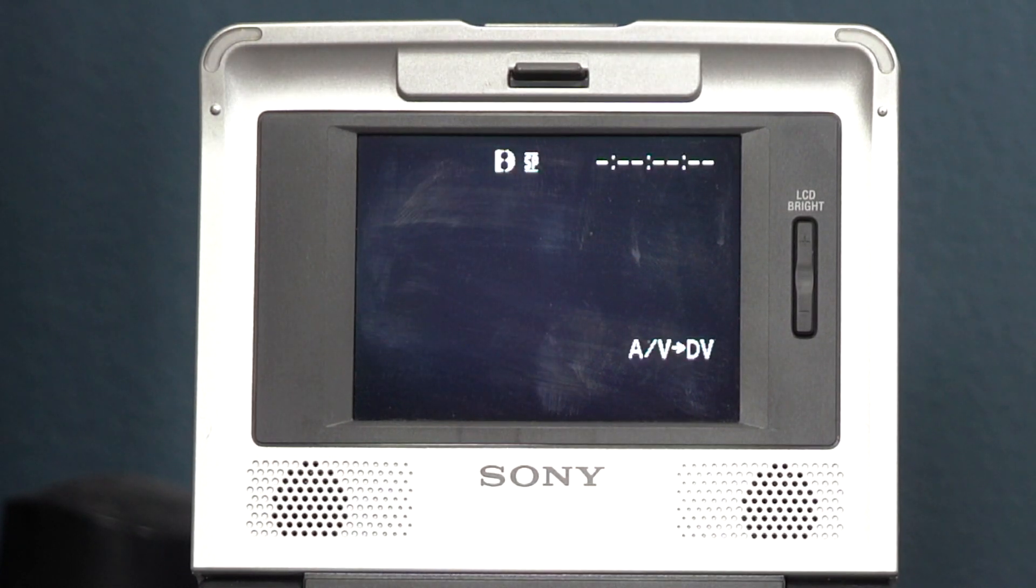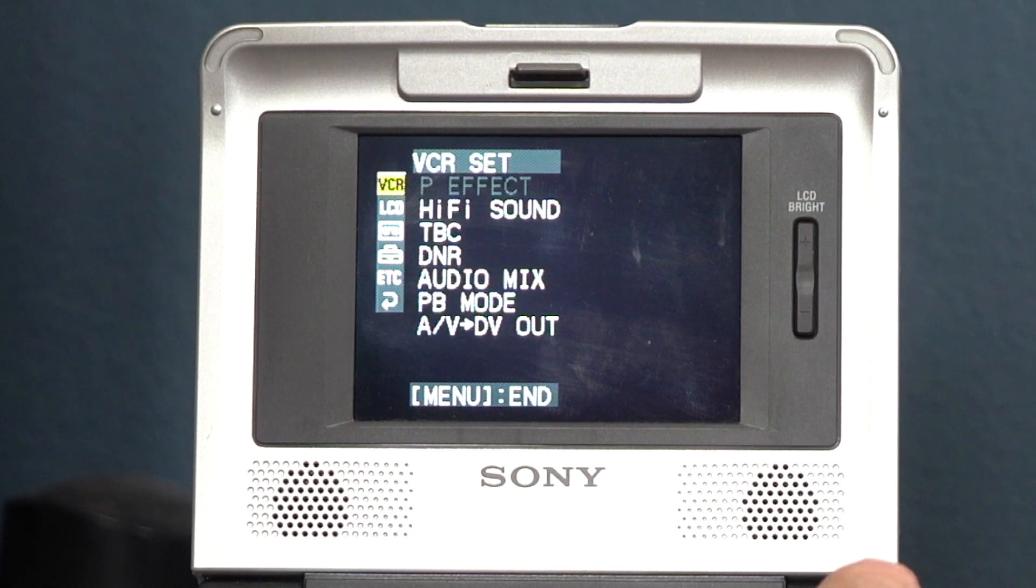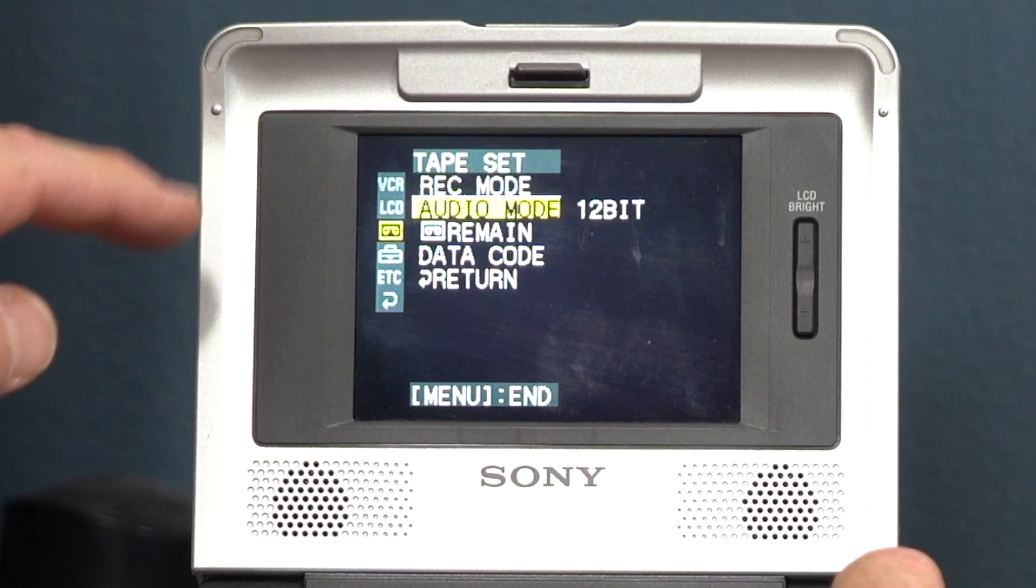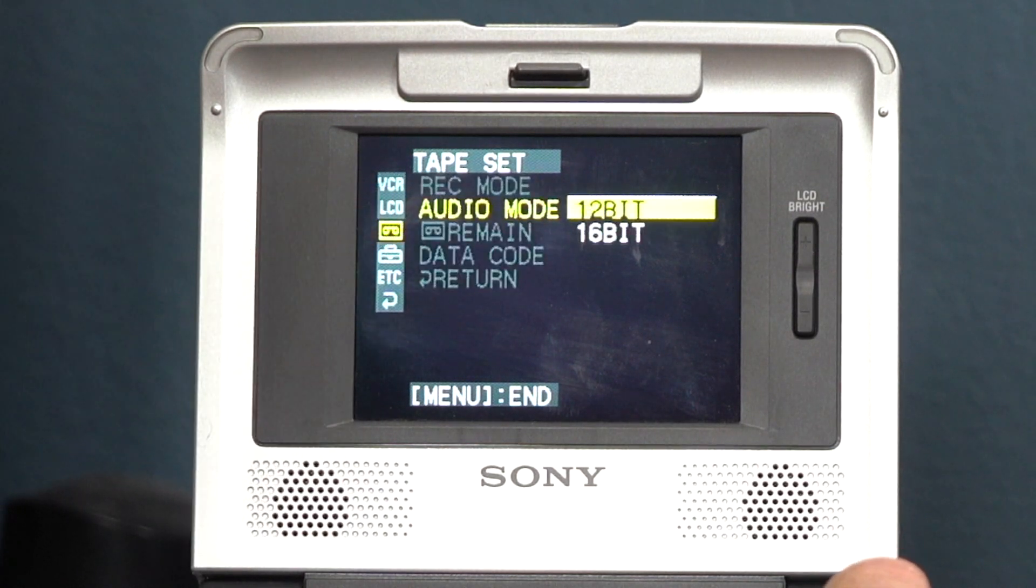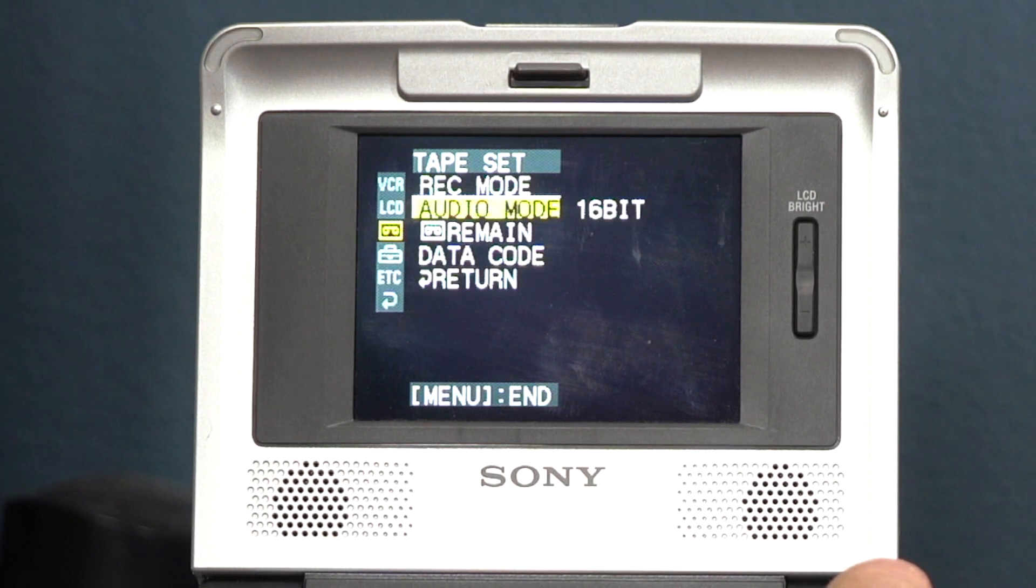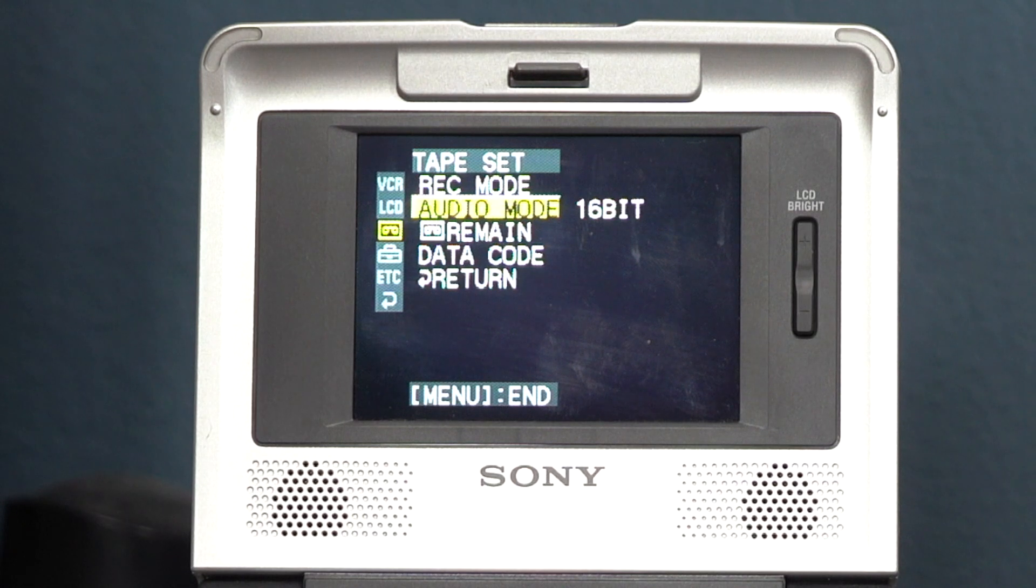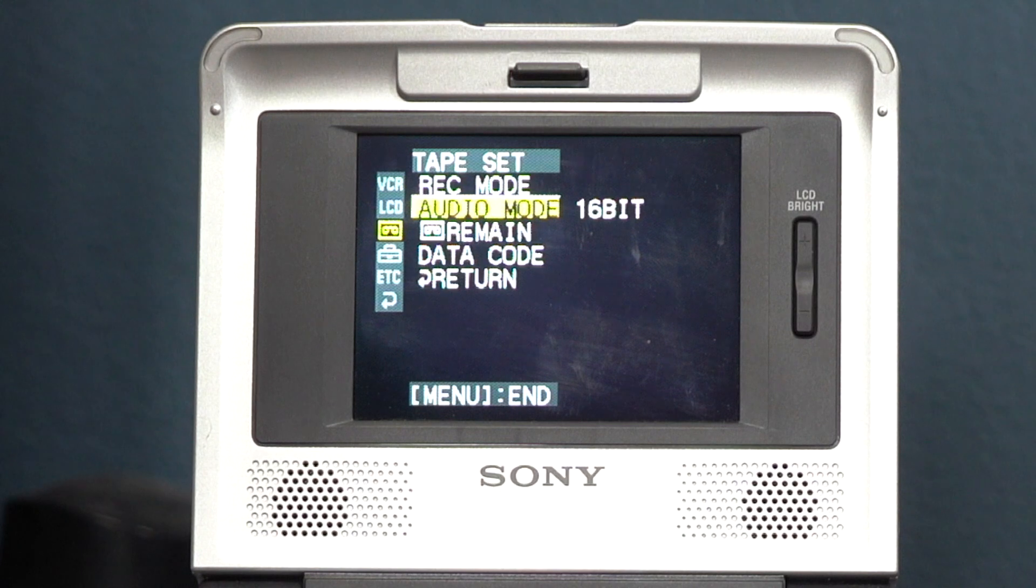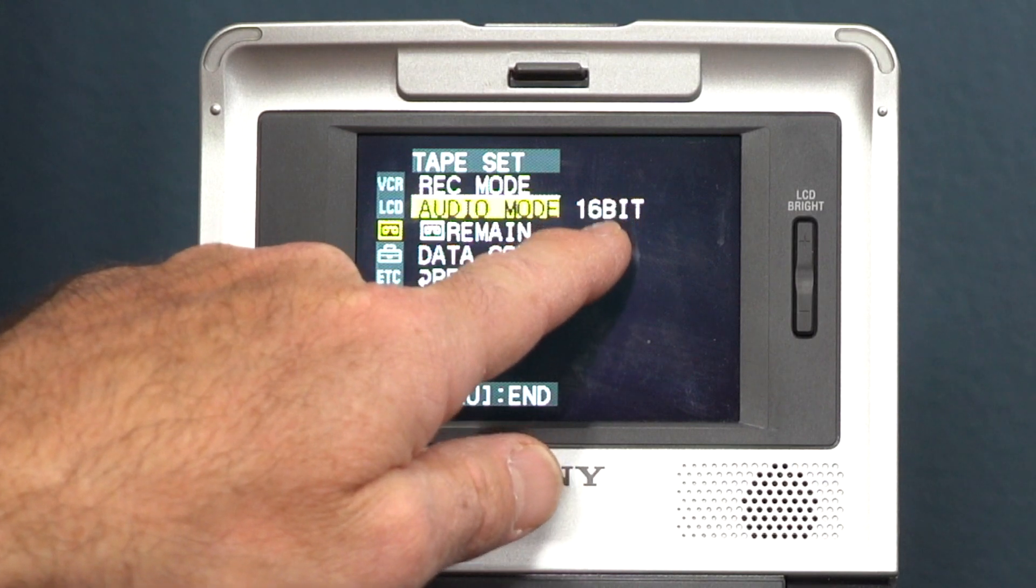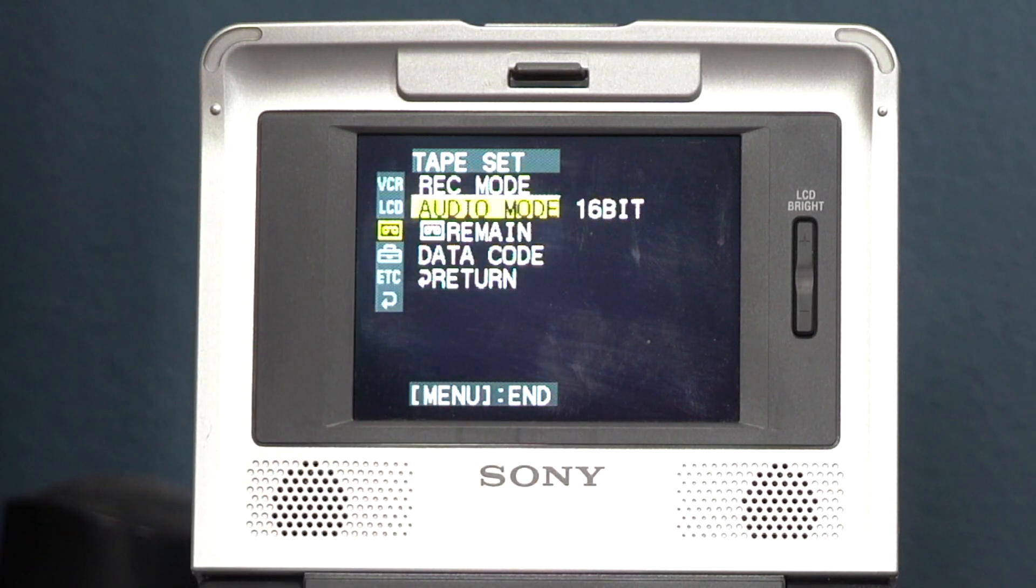The next important thing to set up on the Walkman is going to the Audio Mode right here. And see, it's on 12-bit. It needs to be on 16-bit. So the 16-bit will jive with Final Cut. If I had it on 12, then Final Cut would give me an error that the audio video is out of sync, and it would be on 12. So I need to have it on 16-bit so it has the same settings as Final Cut 7.